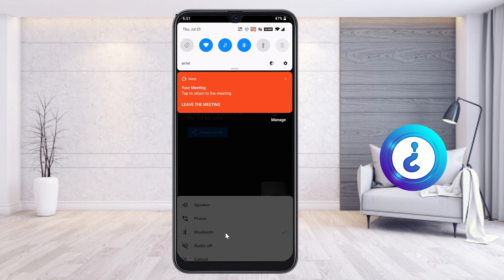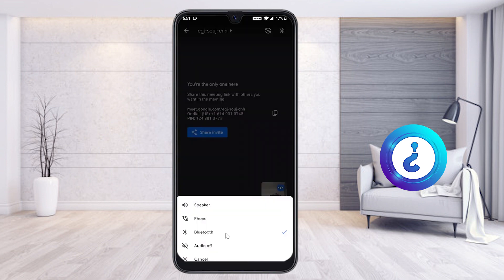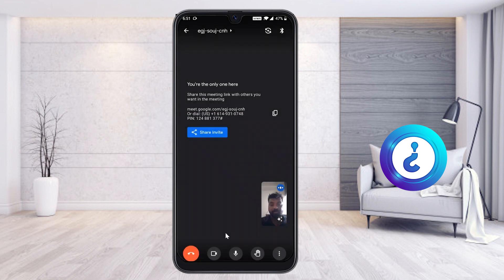My Bluetooth is switched on. Once I switch it on, automatically my Bluetooth will connect with Google Meet. It is a beautiful option that Google has provided.